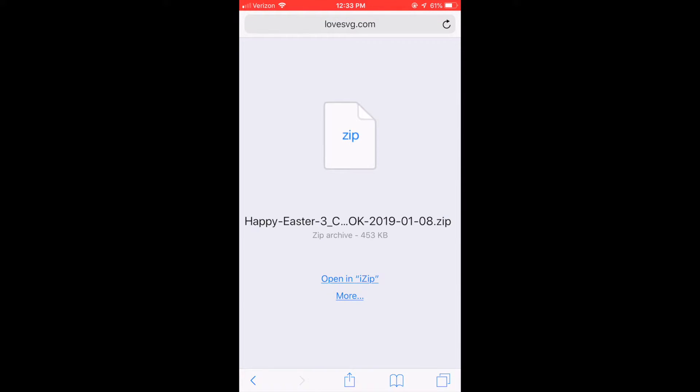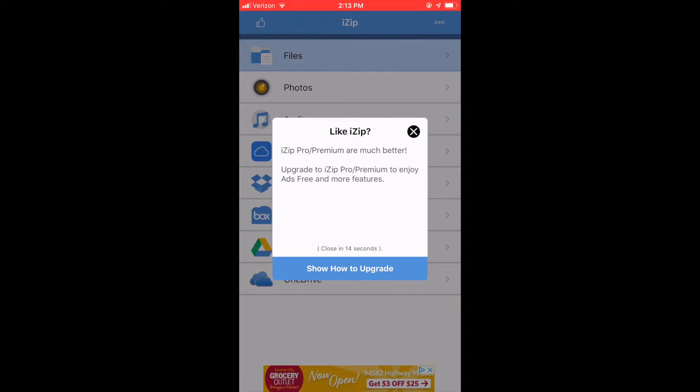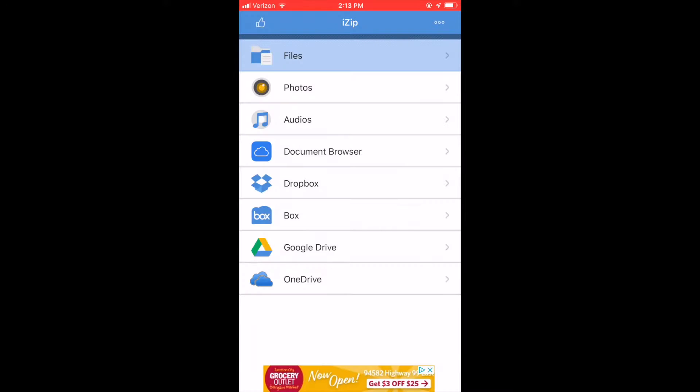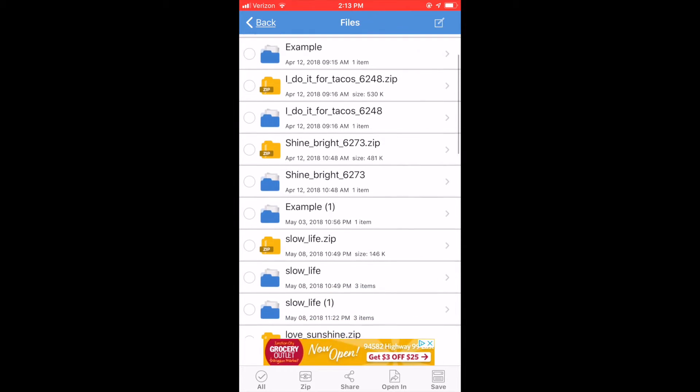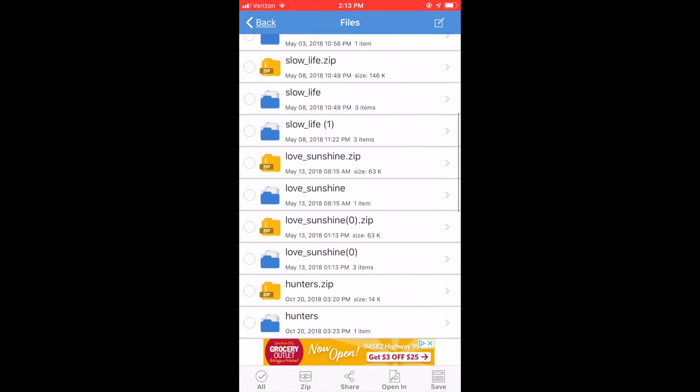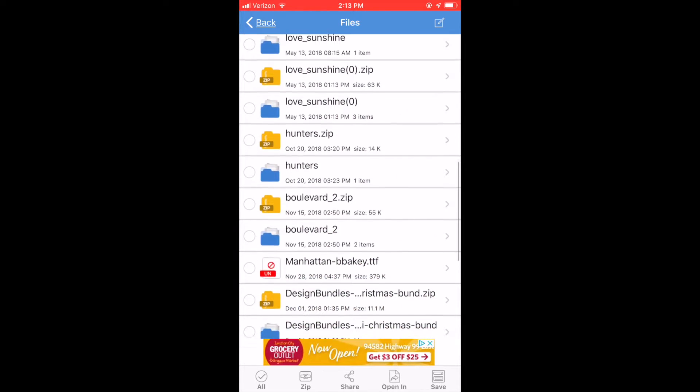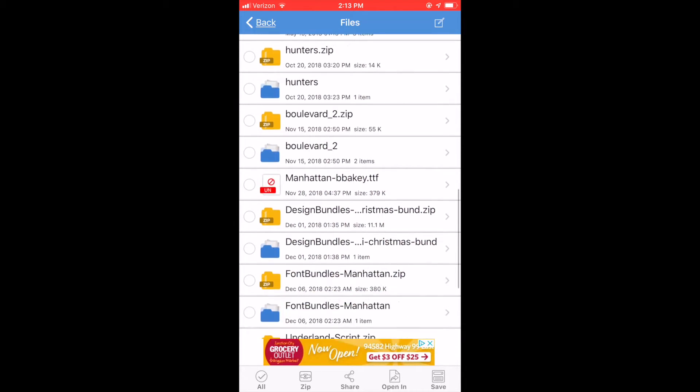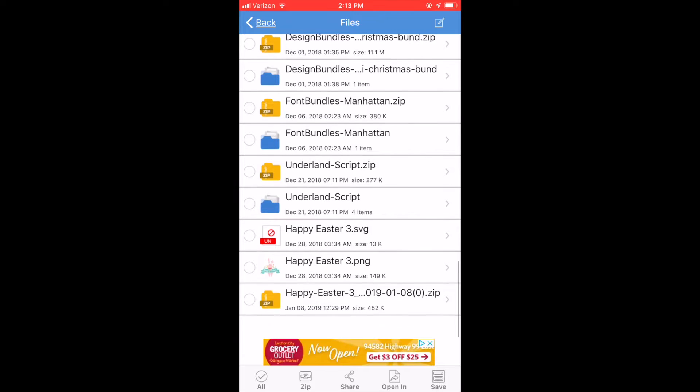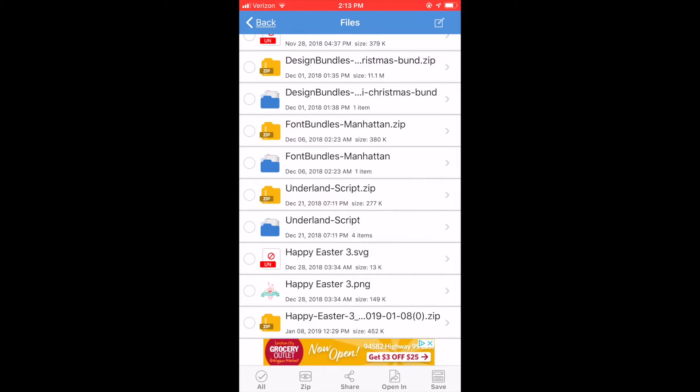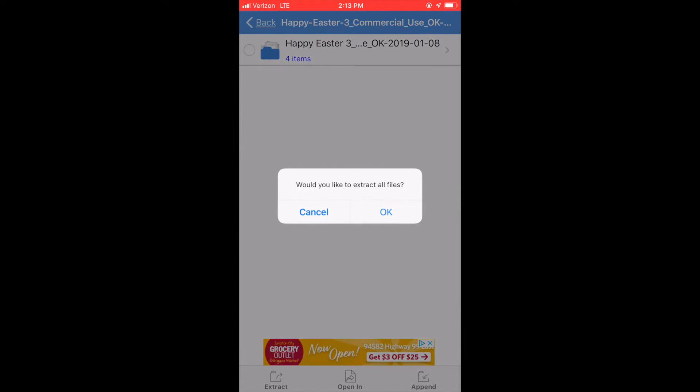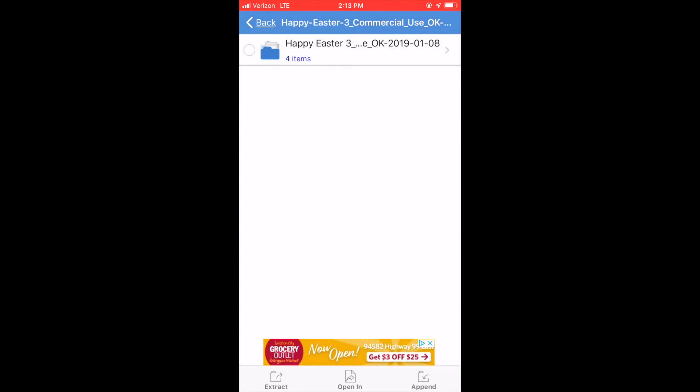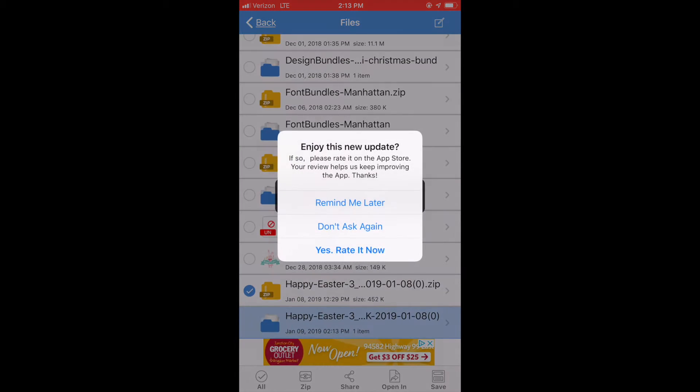This screen will pop up in Safari. Click on open in iZip and it will automatically open iZip. Click on files and then scroll down until you find the SVG zipped folder that you downloaded. This one is the Happy Easter. So just click on the little arrow that is pointing toward the right. You will come to the screen and you will click OK to extract the files.